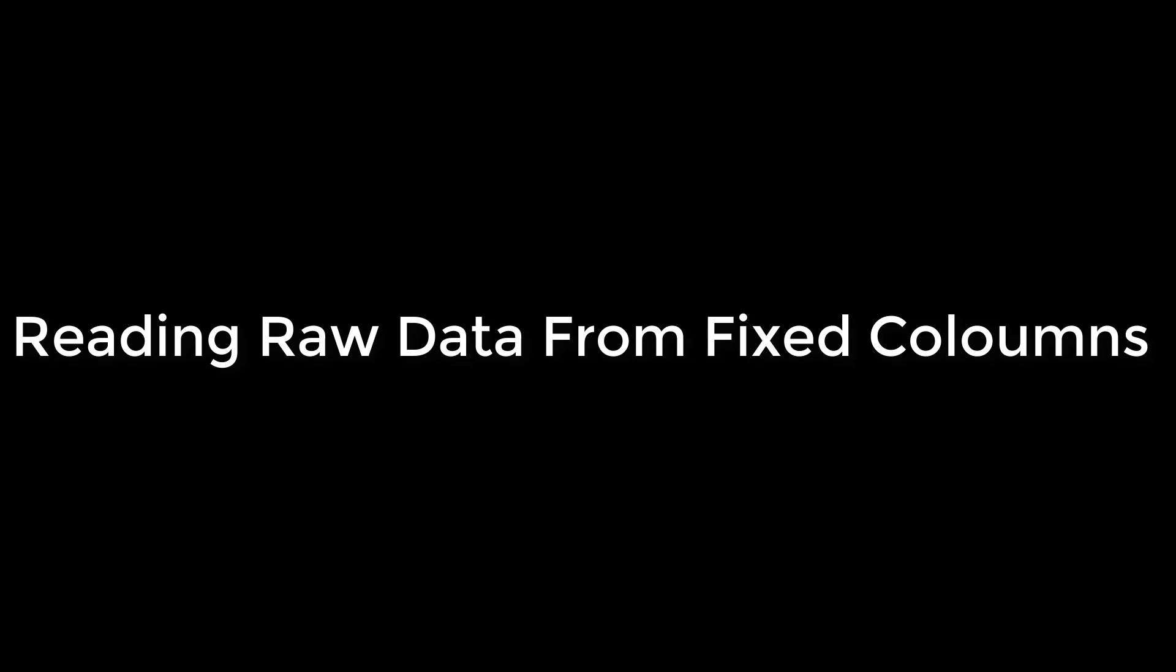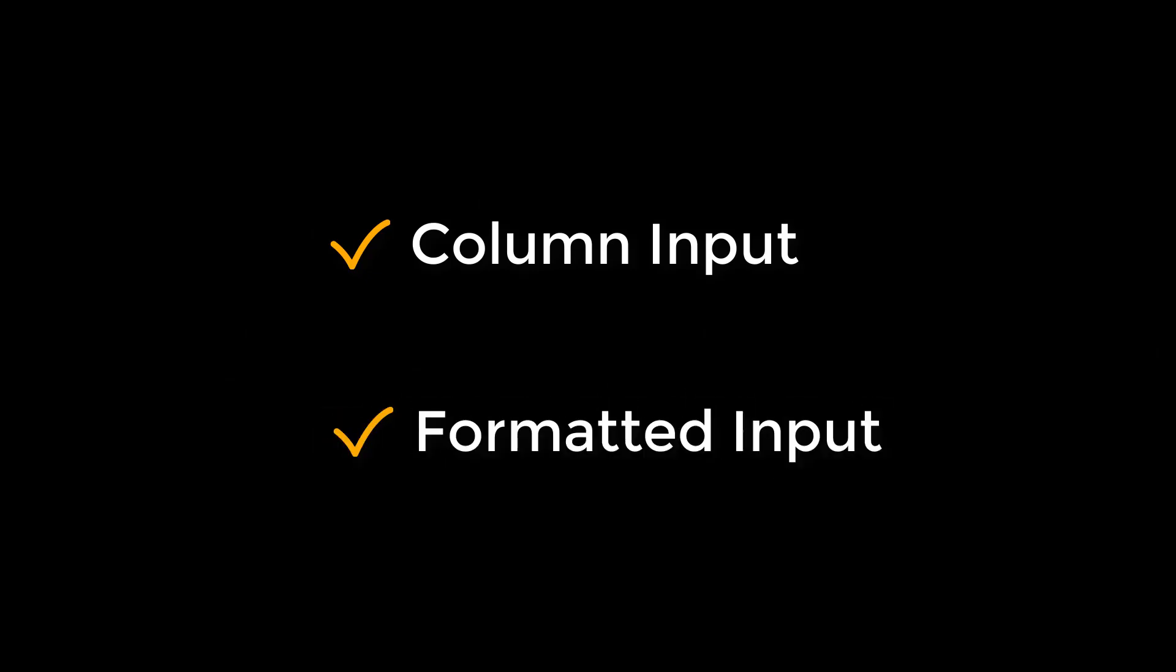Today we are going to learn how to read raw data from fixed columns, which means the raw data will be column aligned and variables will always be in the same location. There are two ways: column input and formatted input. Out of these two, today we'll learn how to read raw data from fixed columns using column input method.